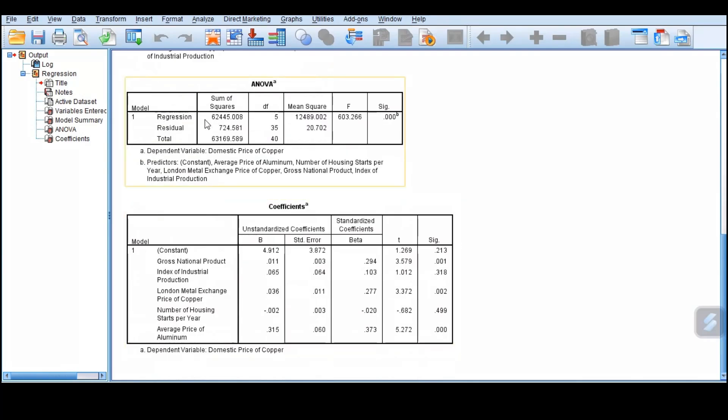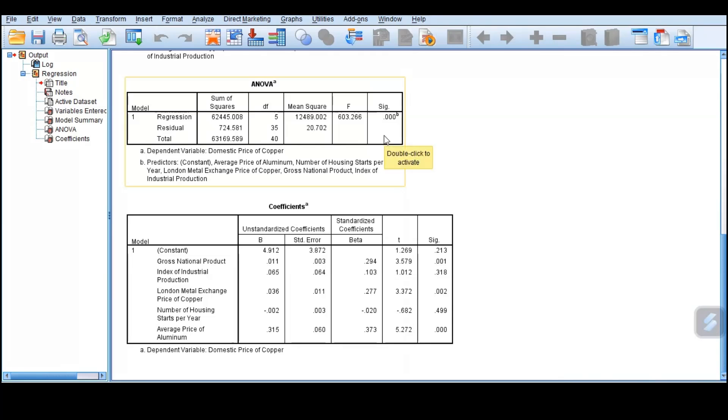We want to evaluate our model here in the next table, which is the ANOVA. We are interested with these two columns, the F and the significance. It tells us that our p-value is 0.00, which is less than maybe our significance level of 0.1 or 0.05.